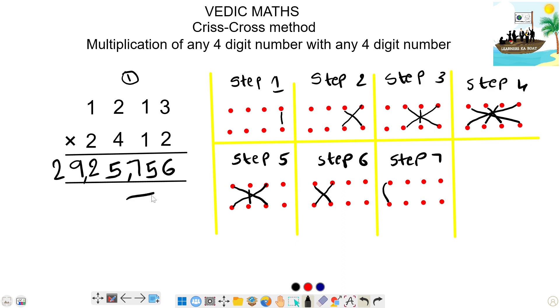This is our answer. So we will denote this 4×4 crisscross method.